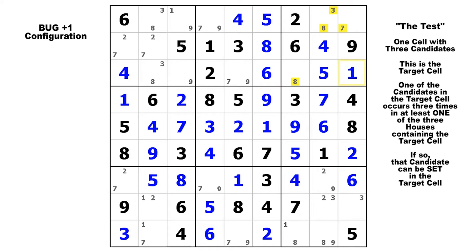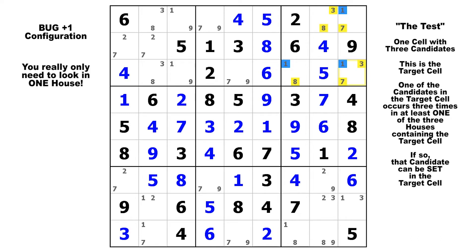If it does not pass the test, then you are missing something, and you need to study the position further to see what other solving technique might be available. It could be a false bug plus one if it does not pass the test, which I will demonstrate in just a minute. On a side note, when you have a real bug plus one, if it passes the test in one house, it will pass the test in all three houses — you really only need to check one house. All other candidates will appear twice, except for that one candidate that will appear three times in each house. I like to check two houses just to make sure my eyes are not playing tricks on me — I usually check the row and the column. But if it passes the test in just one house, that's enough.